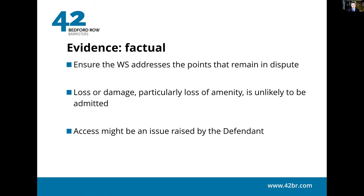Approaching it from the claimant's side: focus on the issues that remain in dispute. Every case is different — the defendant might admit some things and require proof of others. Some matters are almost always live: loss of amenity is very rarely fully accepted, so that will need to be evidenced. Access is another common example. If the defendant says in their defence that they would have done the works but were not able to get access, that is something the claimant must fully address in the witness statements. The overriding point is to identify which issues remain in dispute and ensure the witness statement deals well with those issues.